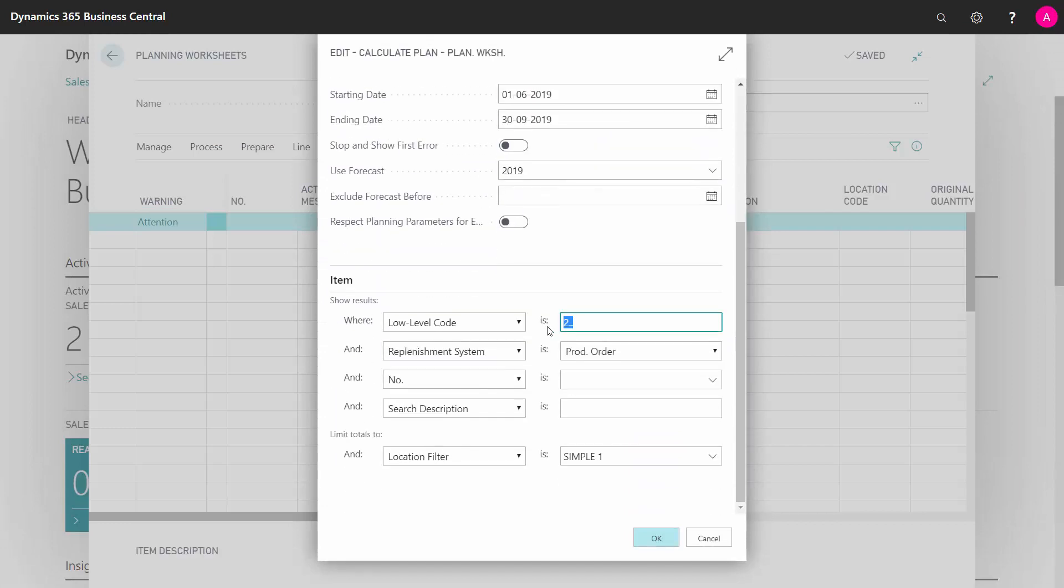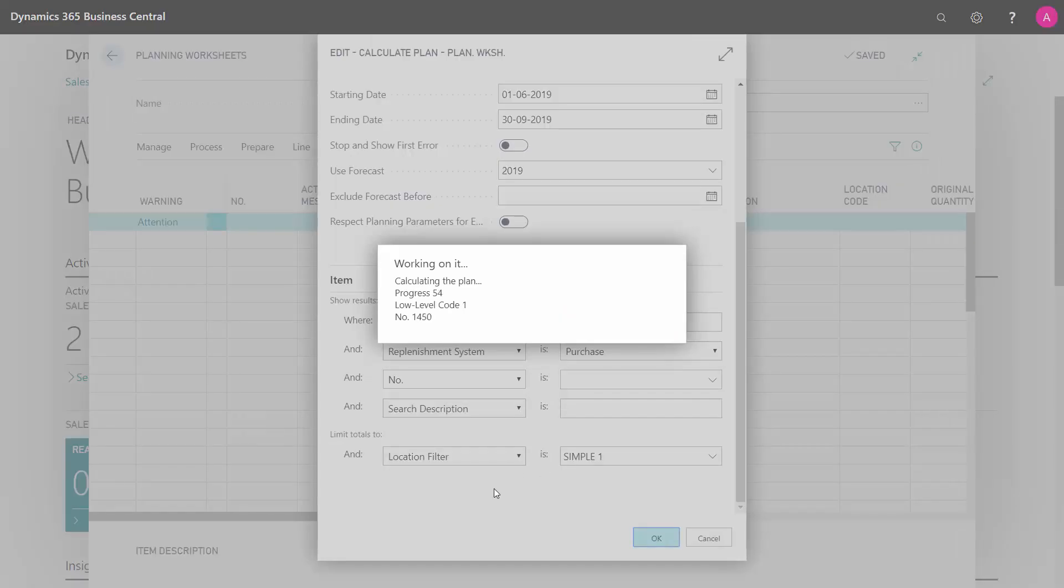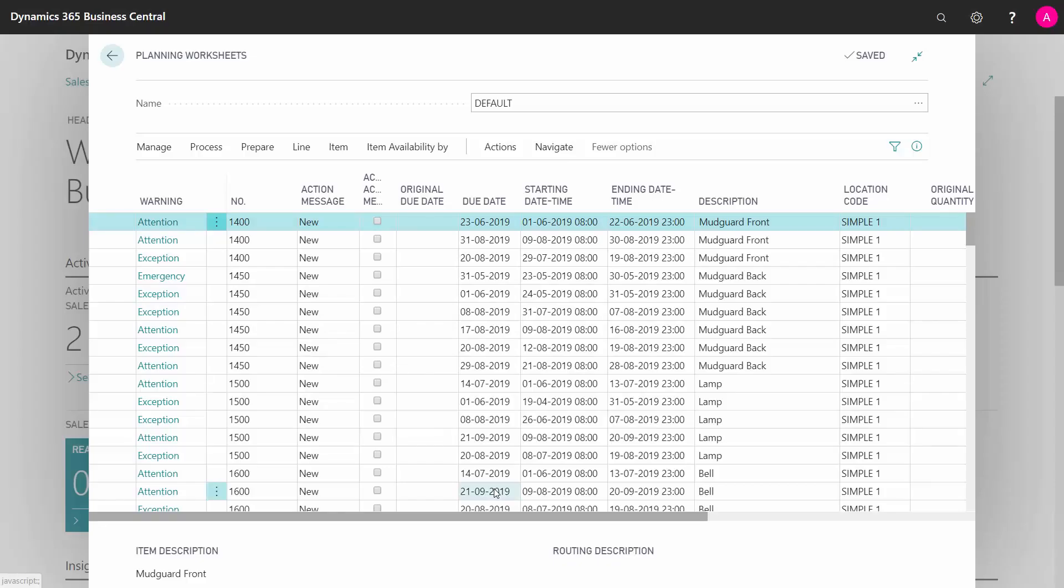So they need to remove the low-level code, of course, change the replenishment system to the purchase order and run the plan. I'll explain in other videos how the purchaser in the master planning area can do his planning, but basically, this is all the suggested purchase orders that he would need.